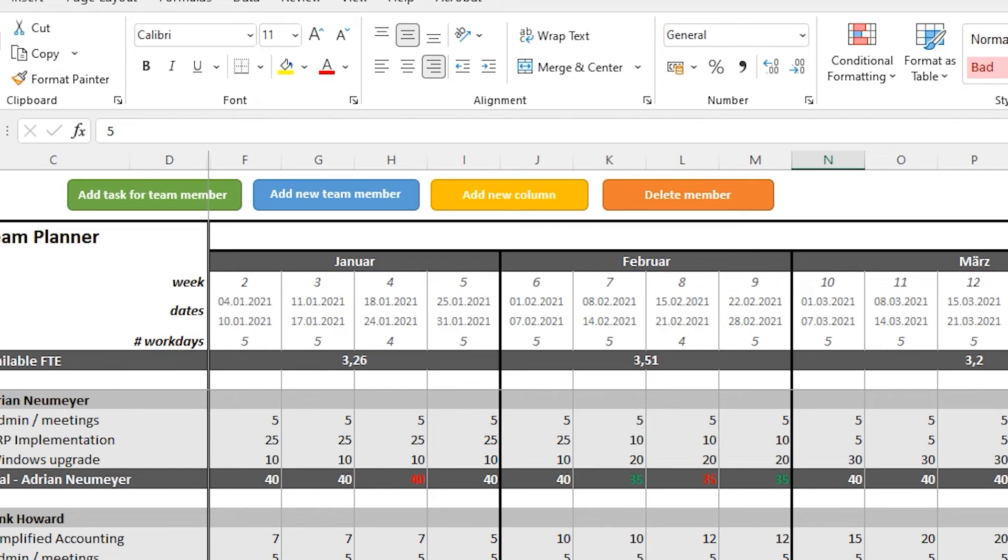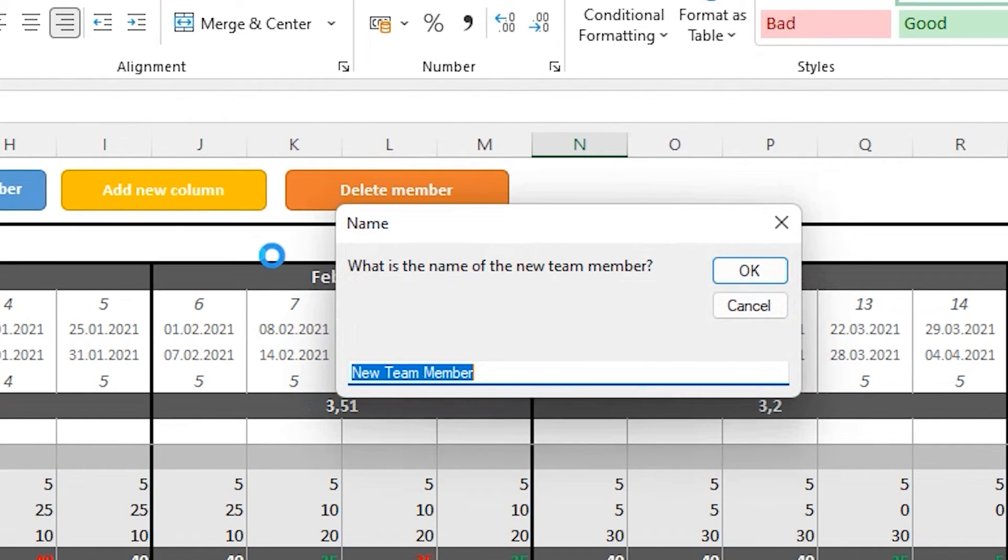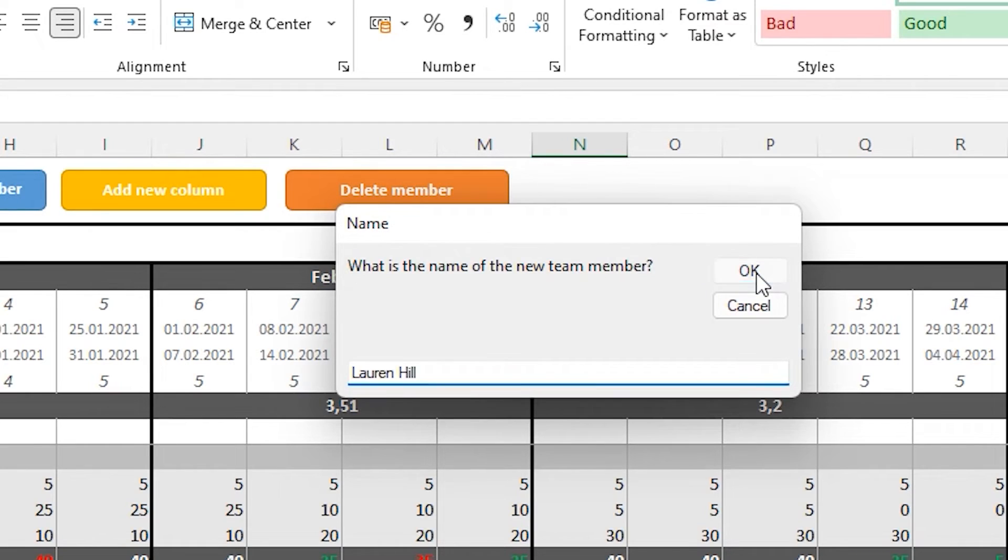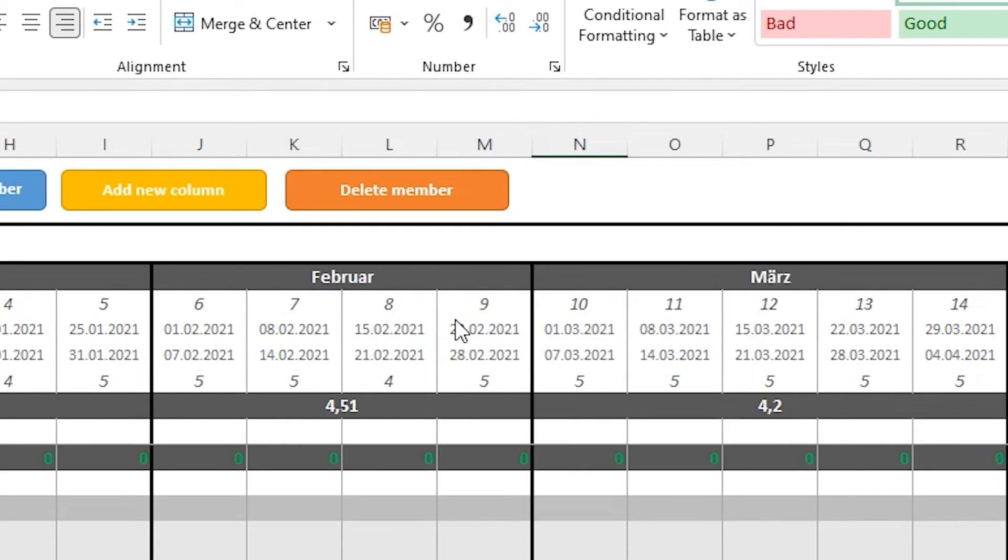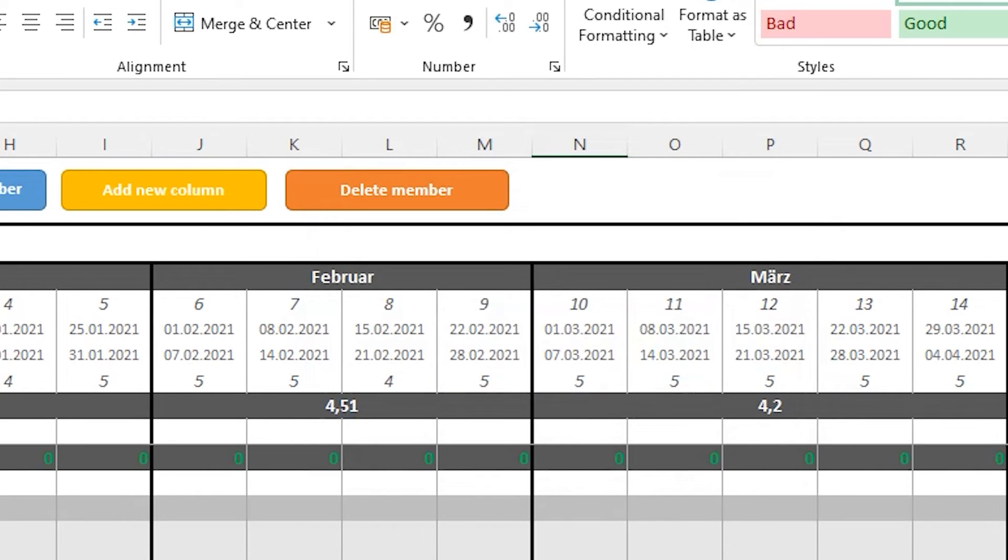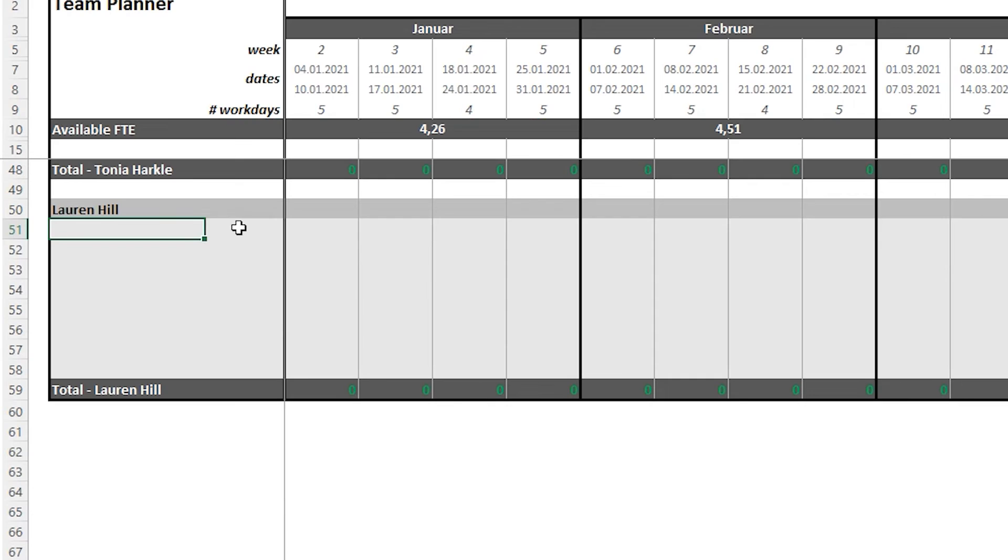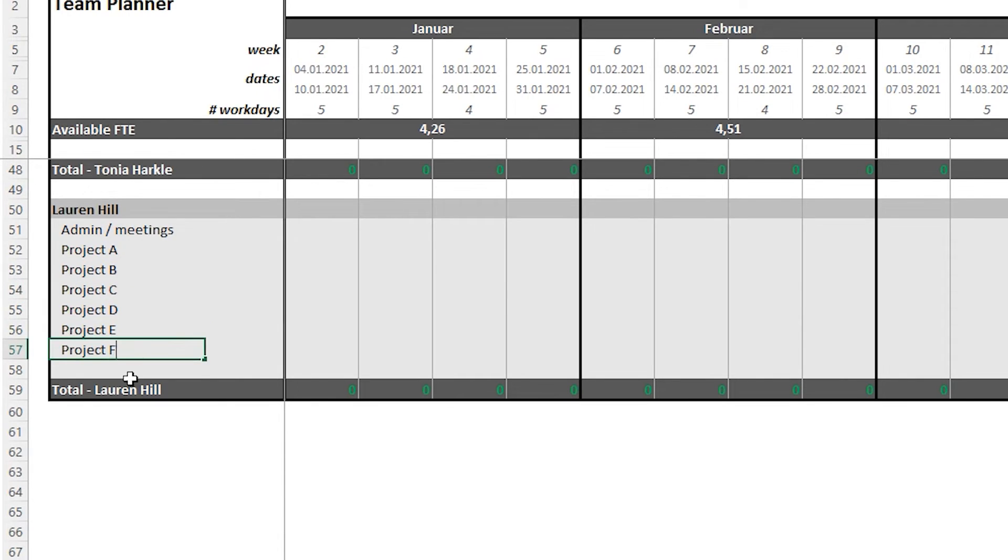Are you still with me? One more thing I want to show you is how easy it is to add a new team member. You just press the blue button, add new team member, enter the name of your team member. Then you will be asked how many tasks you want to give that person. And finally, you enter the team members capacity in hours per week. Press okay. And now we just assign the relevant projects. Super simple.